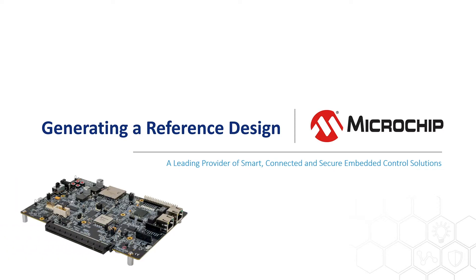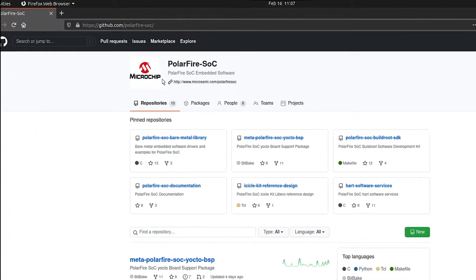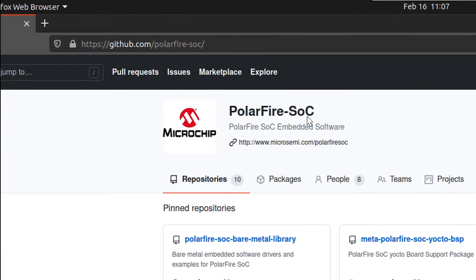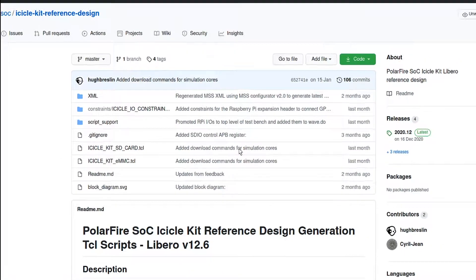In this video, we'll generate a reference design for the PolarFire SOC Icicle Kit. To generate a copy of the Icicle Kit reference design, go to the PolarFire SOC GitHub organization and select the Icicle Kit reference design repository.